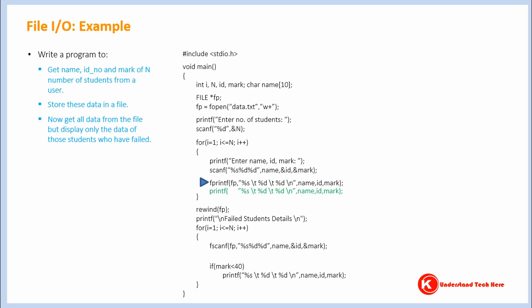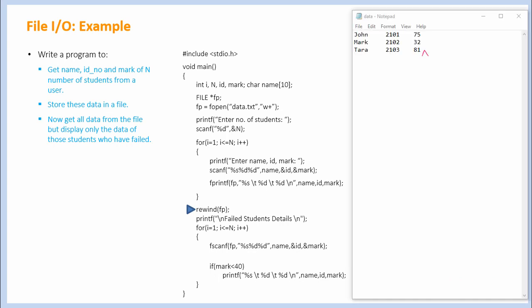What does function rewind do here? There is a concept of file pointer in file input output. I will not be discussing about it in detail in this video. Again, look for my future video. File pointer position changes as we store or read data from a file. Hence once we have stored data of all students, file pointer will be at the end of the file.